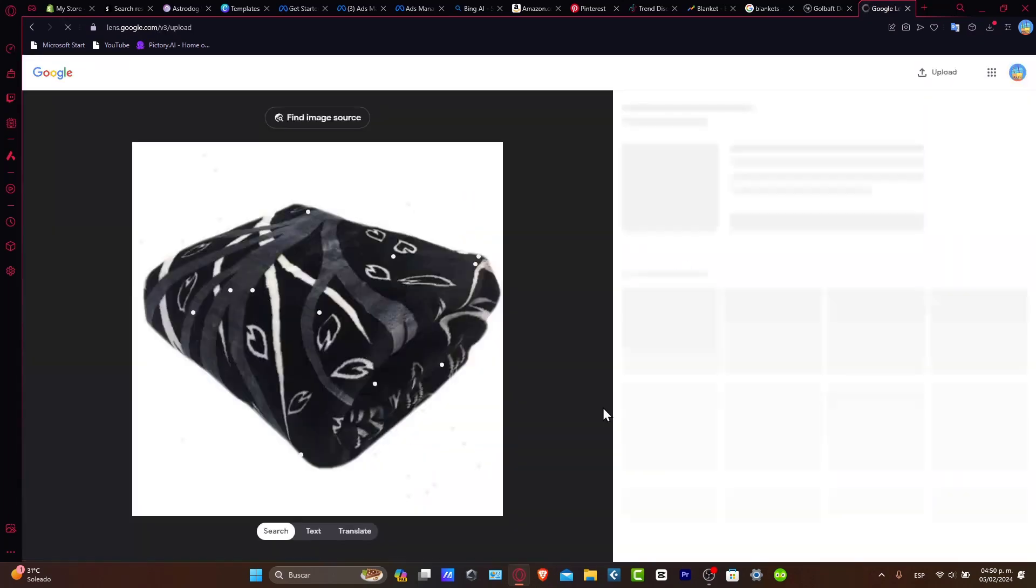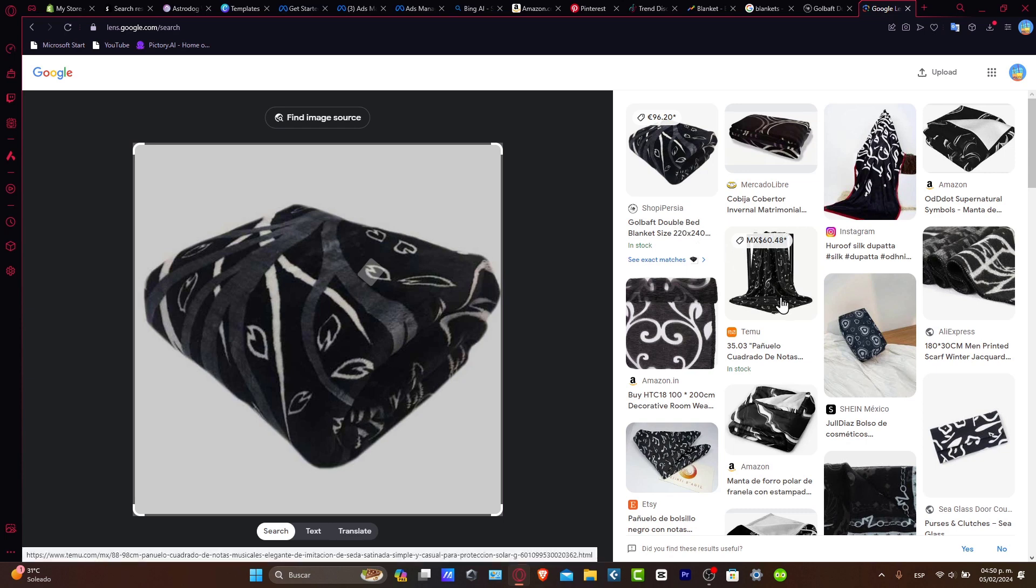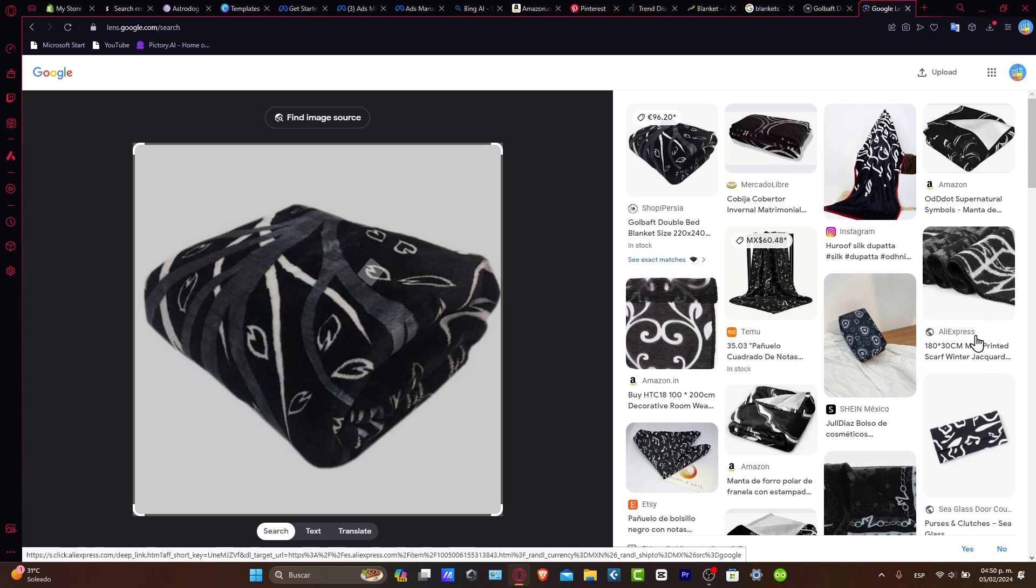As you can see, this product is not only in the shop, it's been selling on Temu, Amazon, Shein, AliExpress, and so much more.